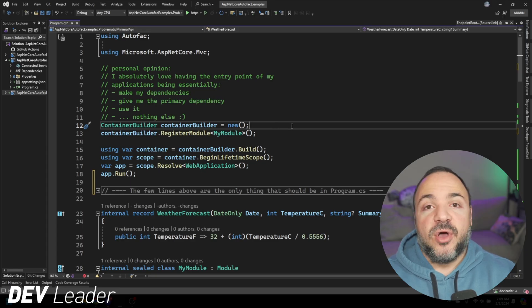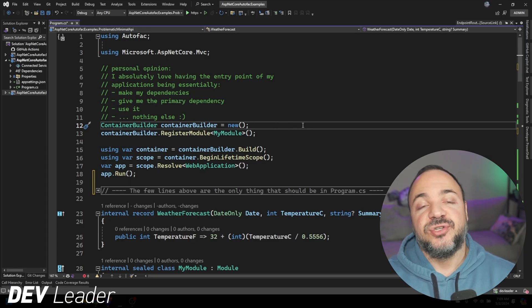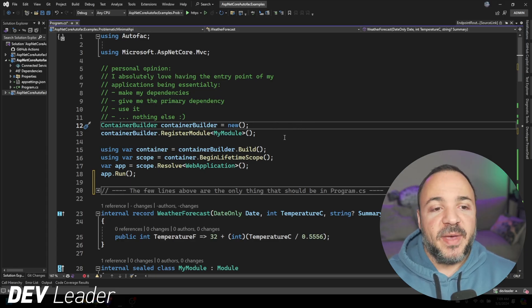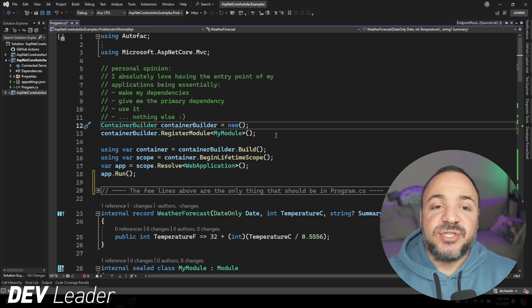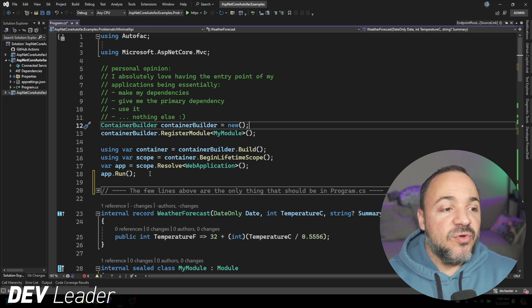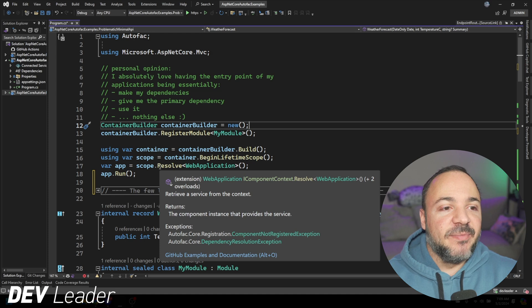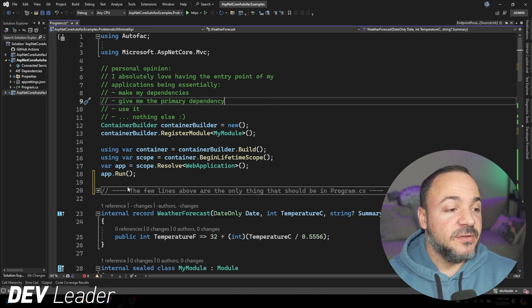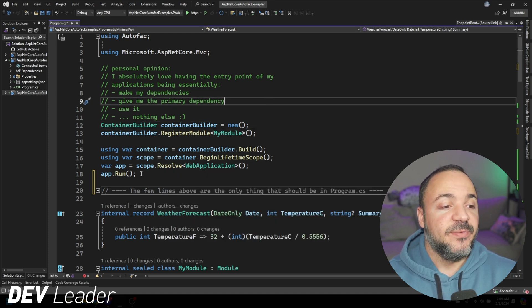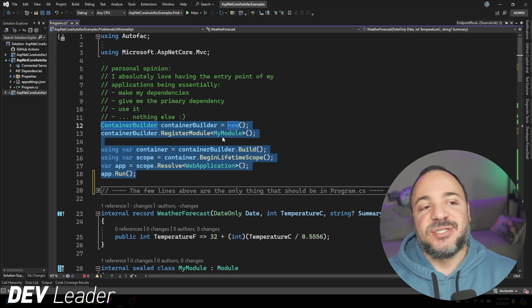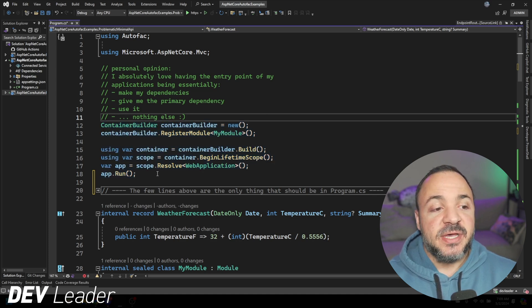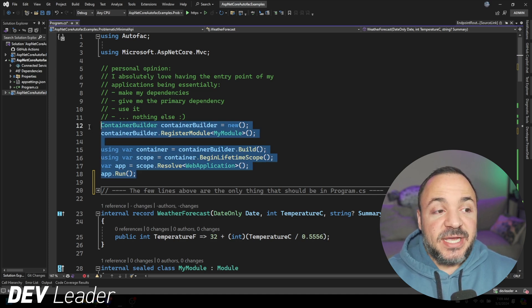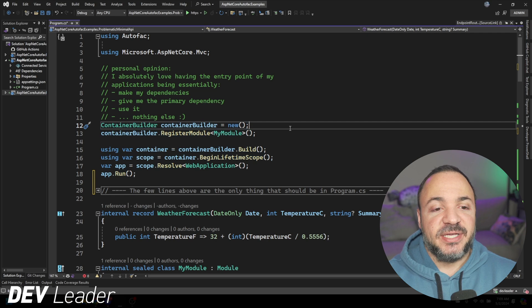So I did mention that we're not going to be using the iService Collection to wire up our dependencies, and instead, we're just going to start with the Container Builder that Autofac has. What I really like about this approach, if we look at all the code that's above line 20, we can see basically this, because the rest is just comments and some using statements.